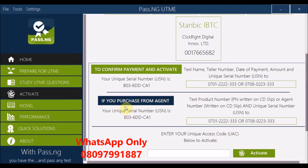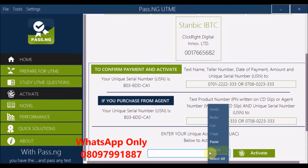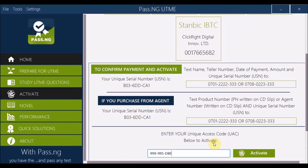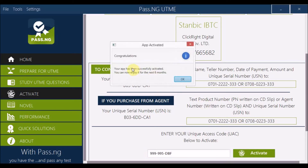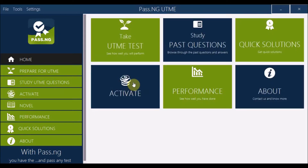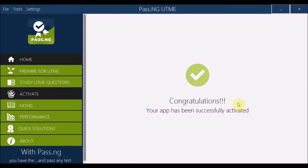To activate, send your unique serial number — visible on the activation screen — to us via WhatsApp. Contact us to purchase your activation pin. Once you send the serial number, we'll provide your unique access code. Enter the access code and click Activate. You'll see: 'Congratulations, your app has been successfully activated' — valid for the next six months.